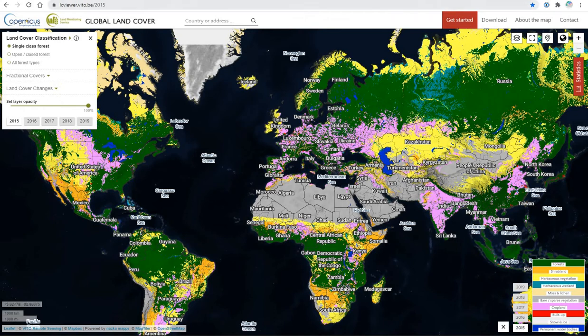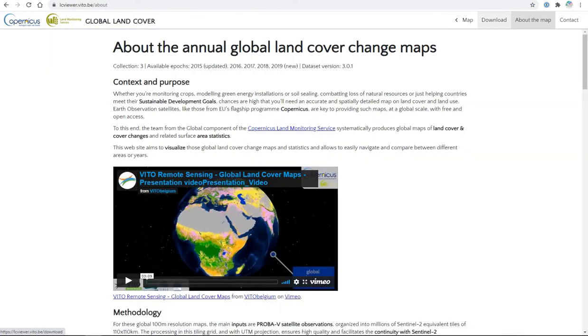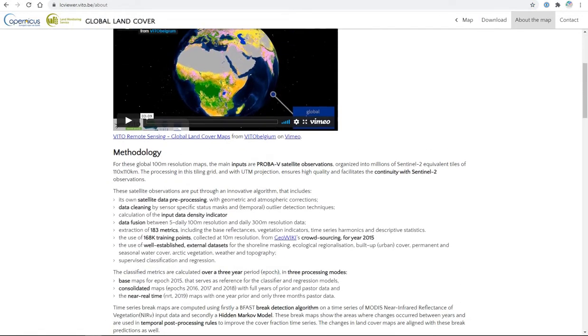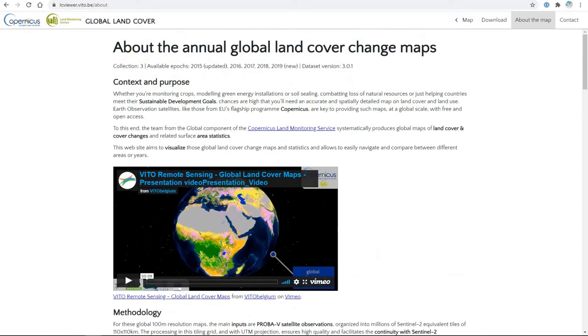Here's the Copernicus website. The link is available in the documents. You can click on About the Map to see more about where the information comes from and how it's processed.